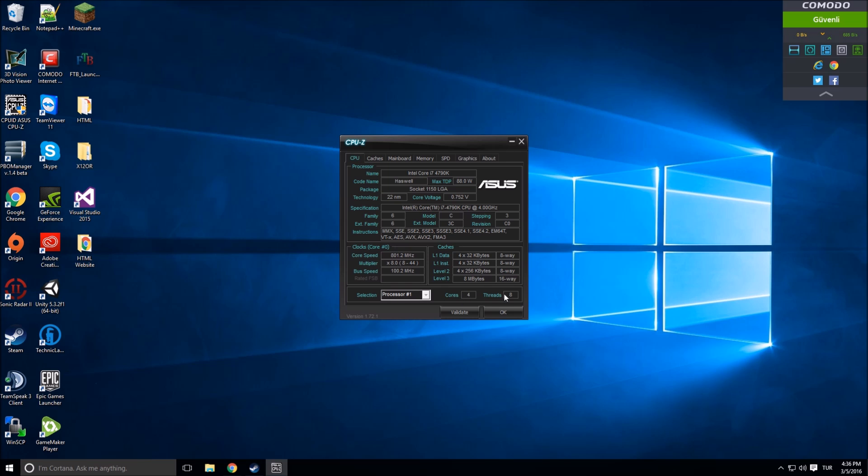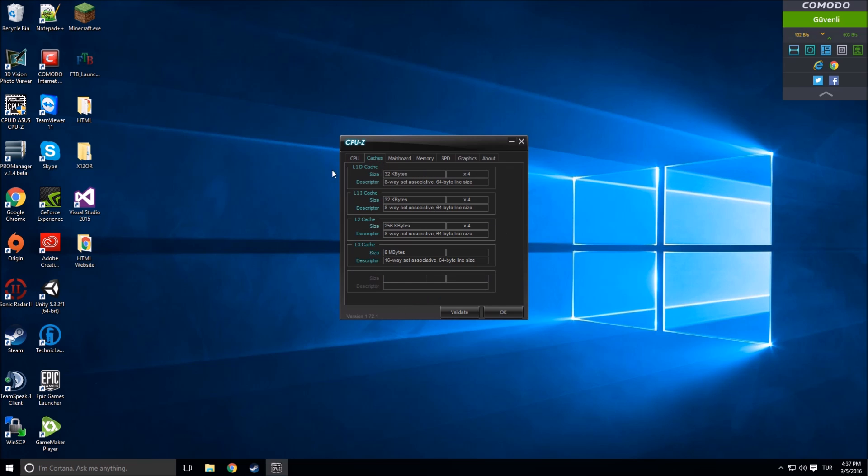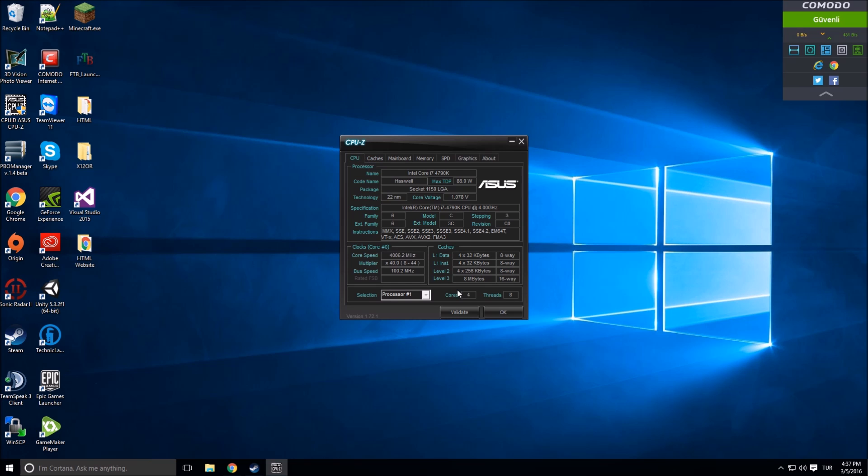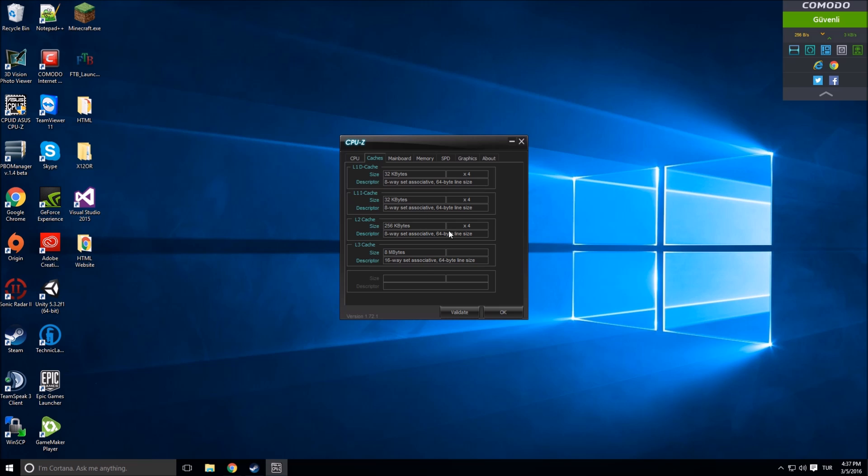These are the caches. I have 4 cores, 8 threads. Here we can choose our processors if you have more than one processor. Just click here and choose that. Then caches give you more details of your caches.